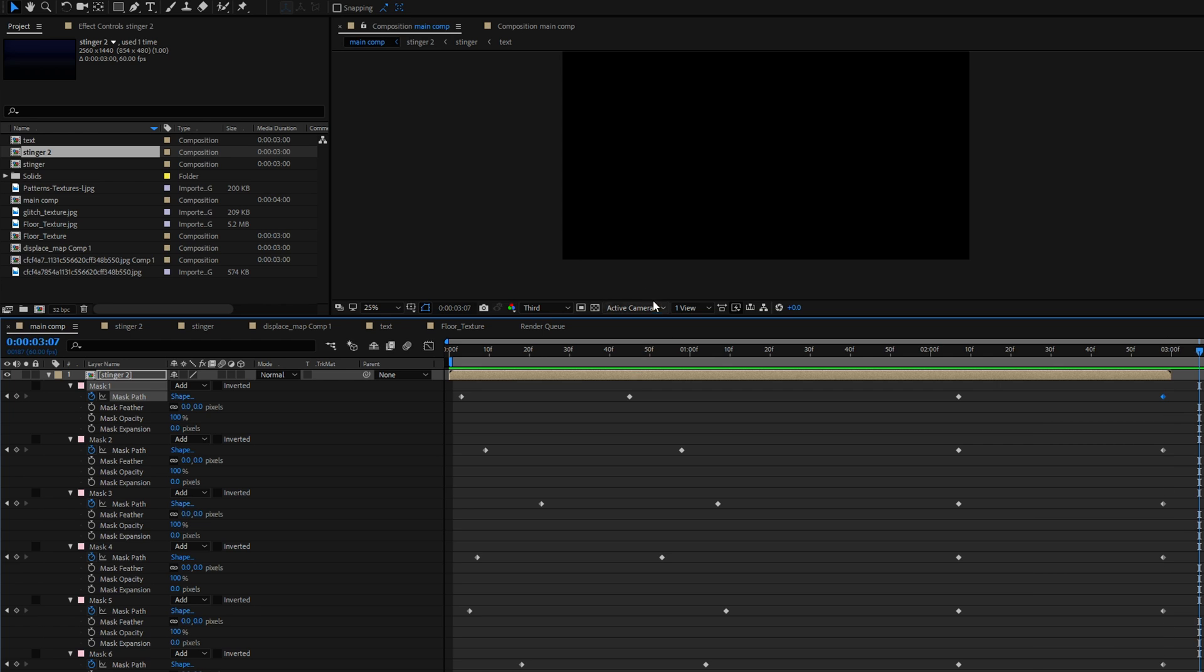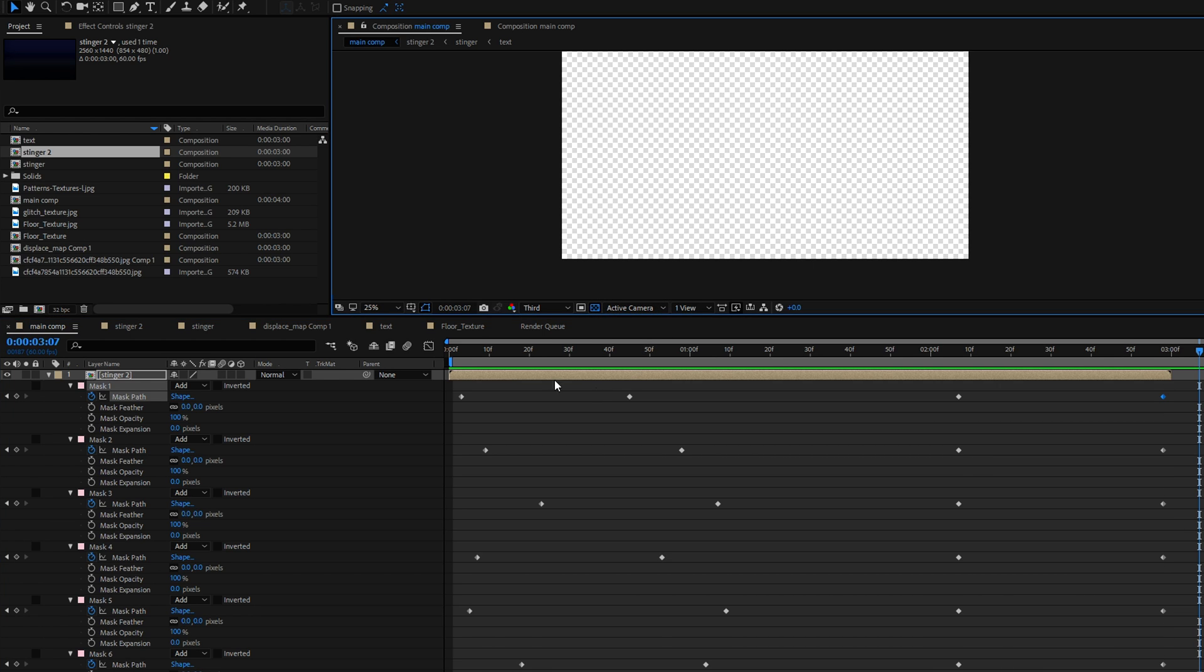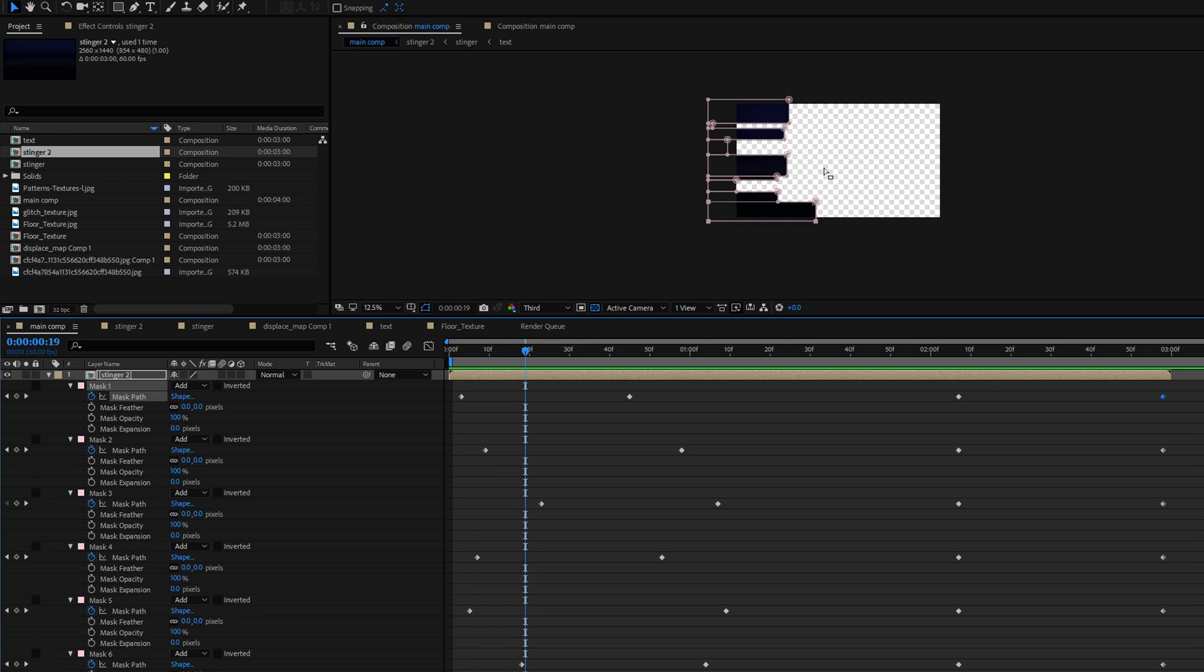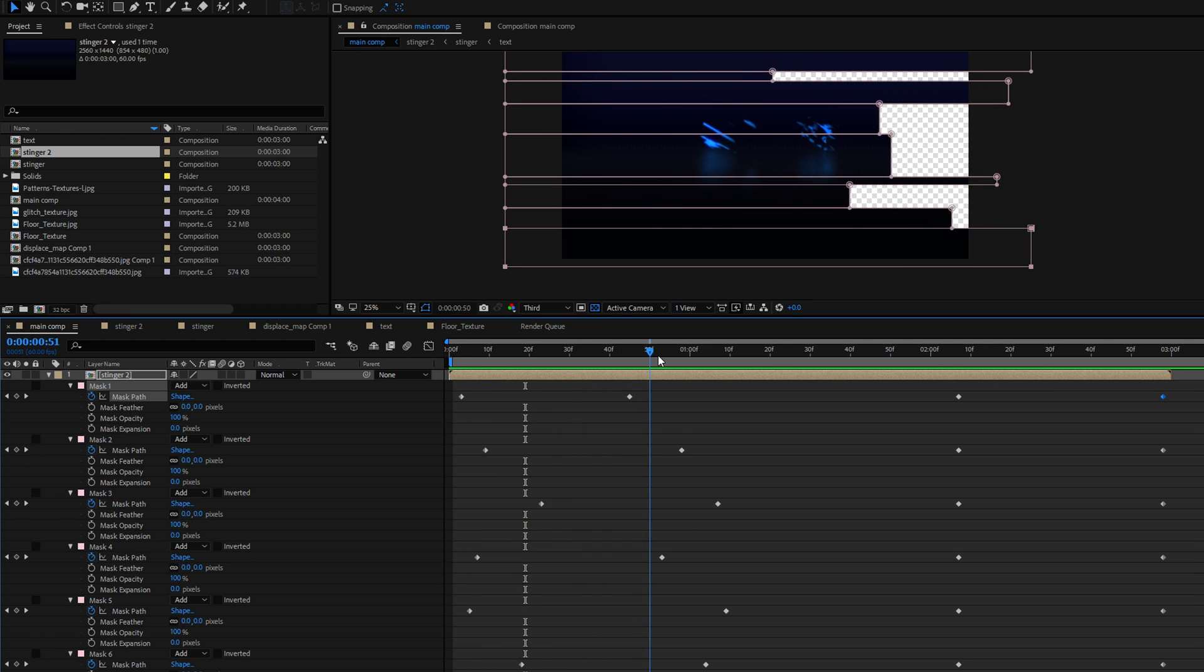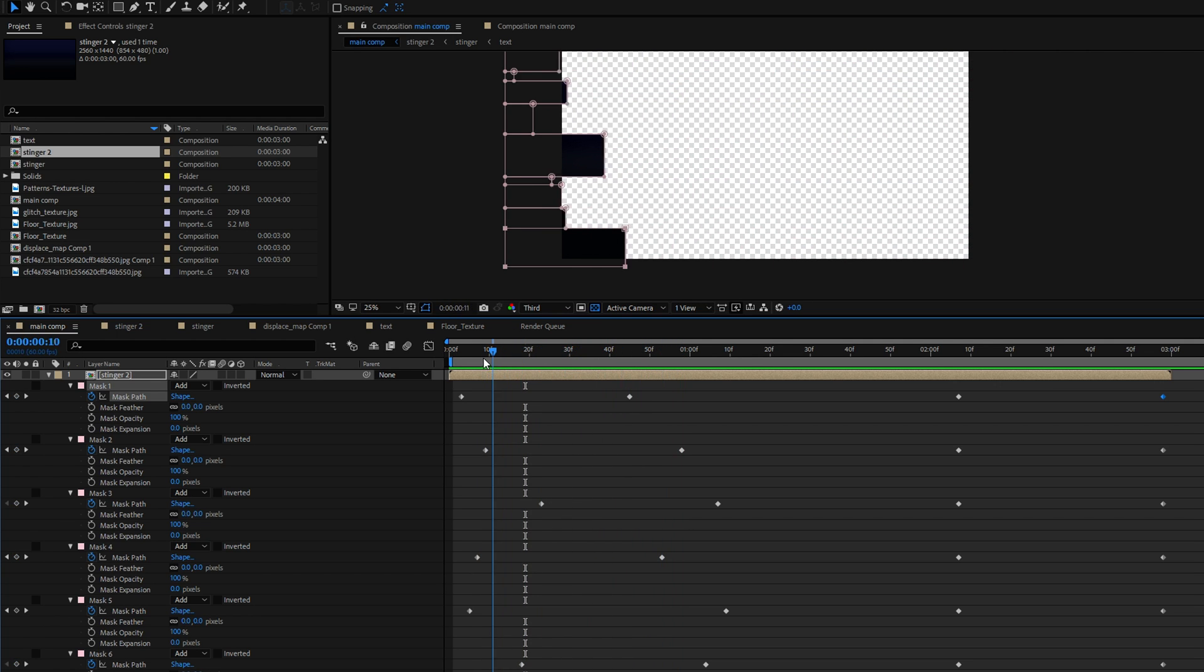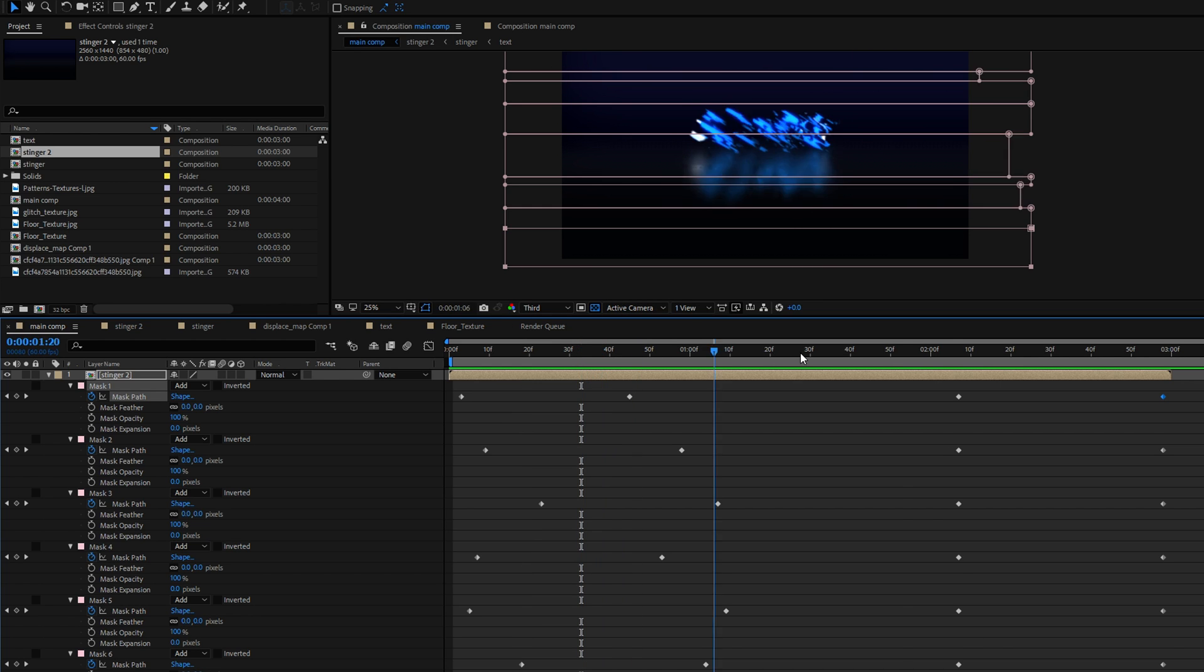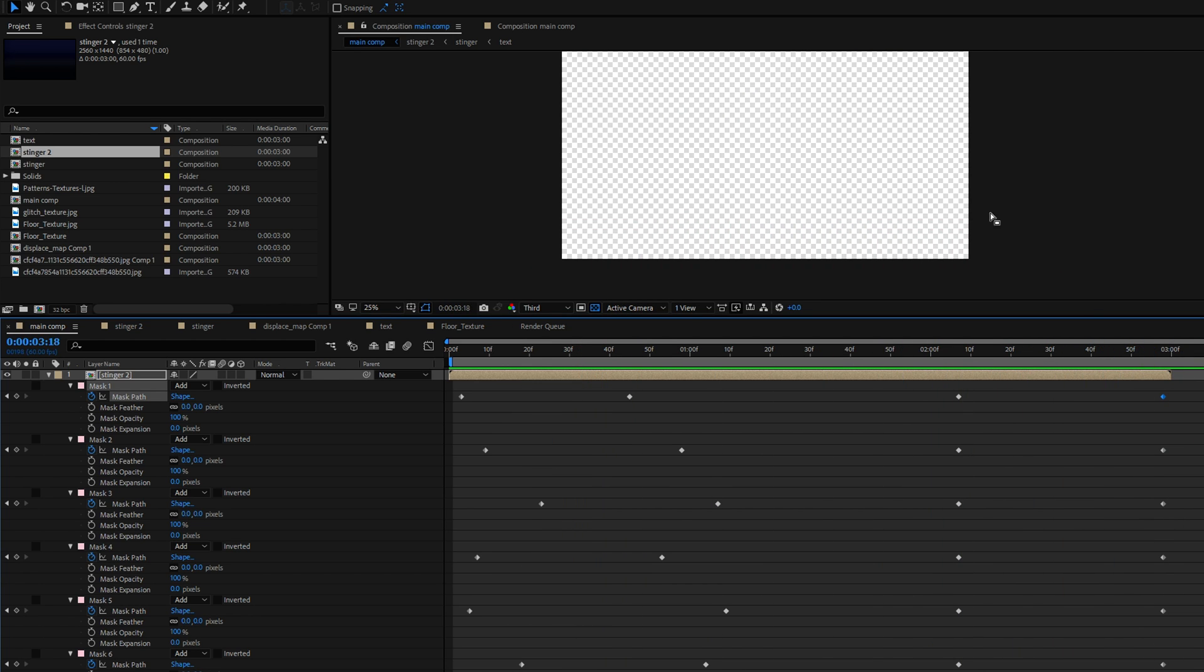Now another thing you can do is you can toggle on the transparency layer and this will help you now to show you how the transition is actually going to look like if you have something different before and then you're going to have something different thereafter.